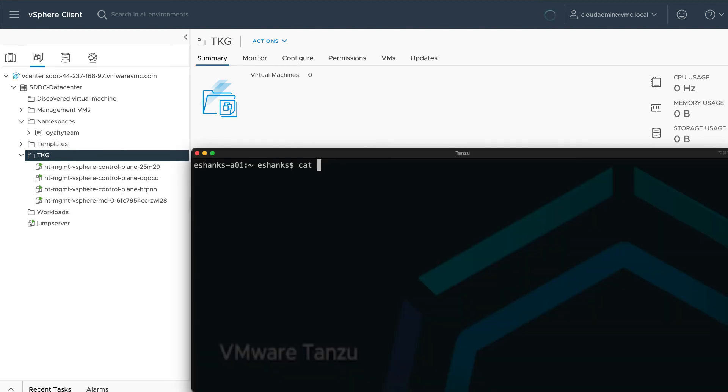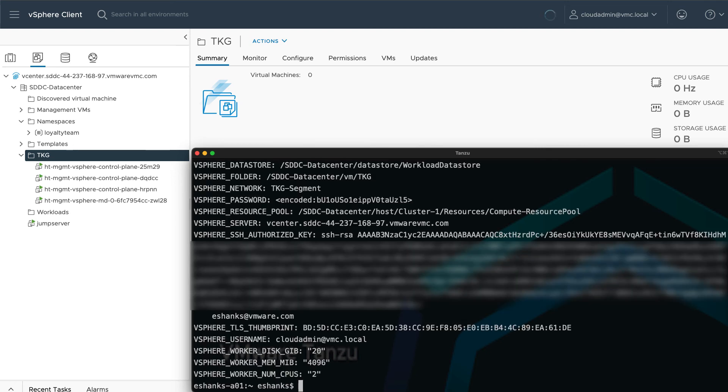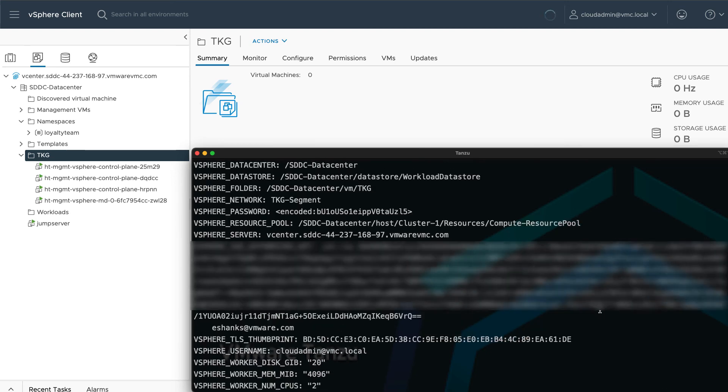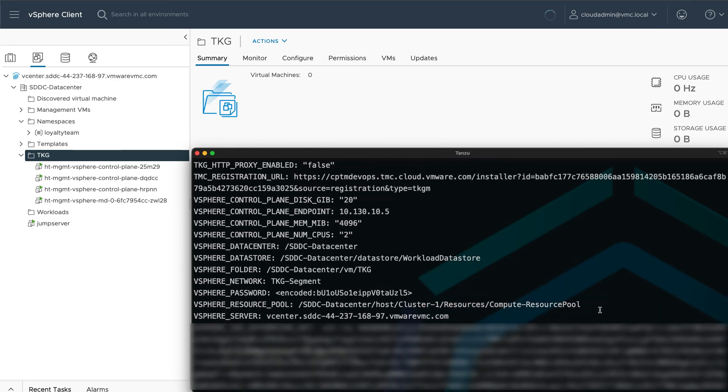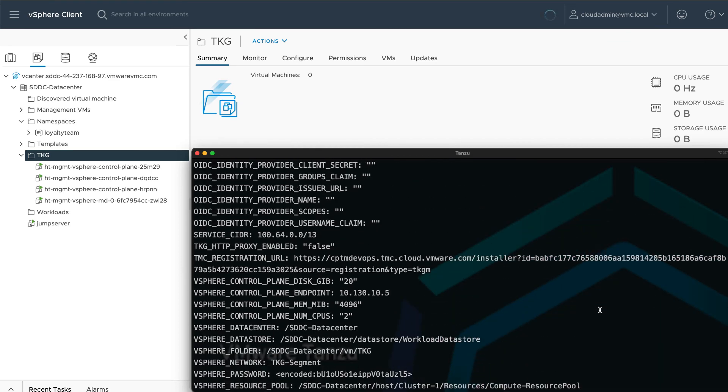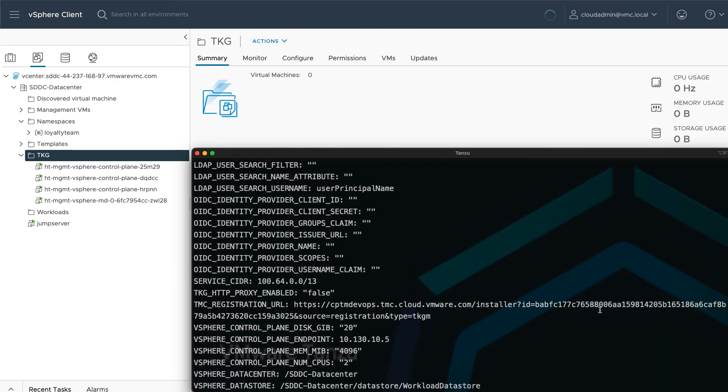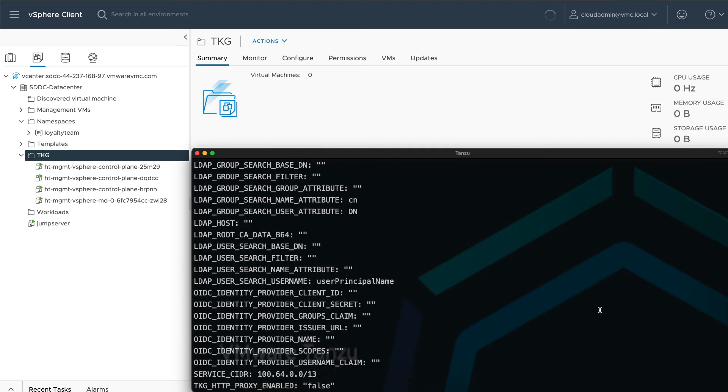Now it's time to begin deploying our first Tanzu Kubernetes cluster for our workloads. To do this, we're going to borrow that config file we used from our management cluster deployment. You remember that one-liner?